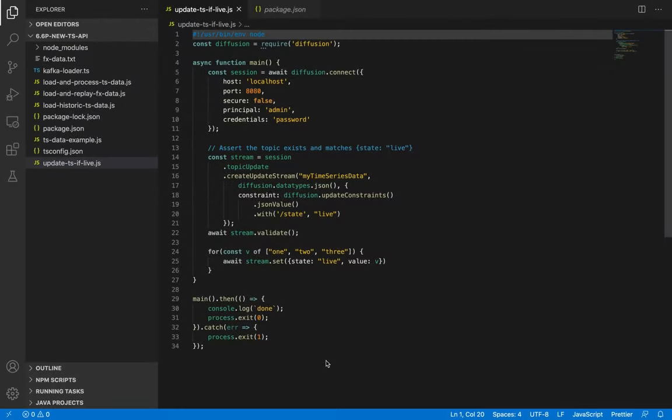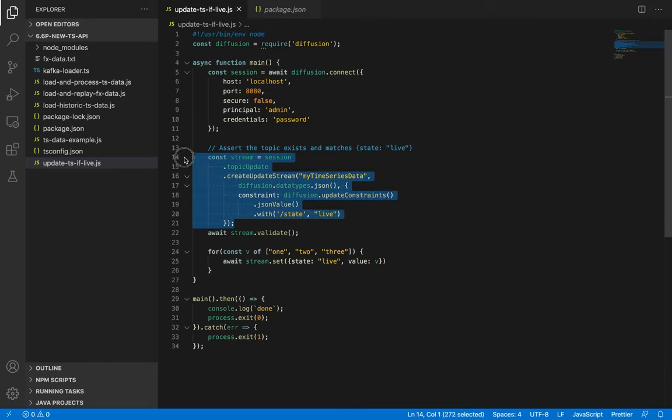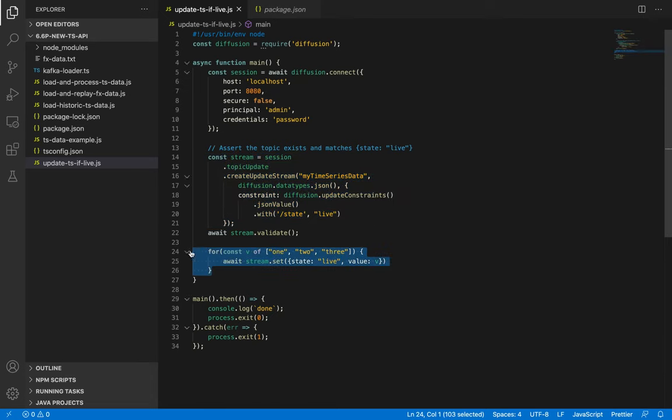Using some of the UpdateStream features, this code atomically checks that JSON topic my time series data exists and contains at least a field called state that's holding string value live, and it returns a topic stream if so. It goes on to set the topic three times to a JSON value. You will notice how field state does not change, which means that when the delta is calculated only the value field is transmitted.